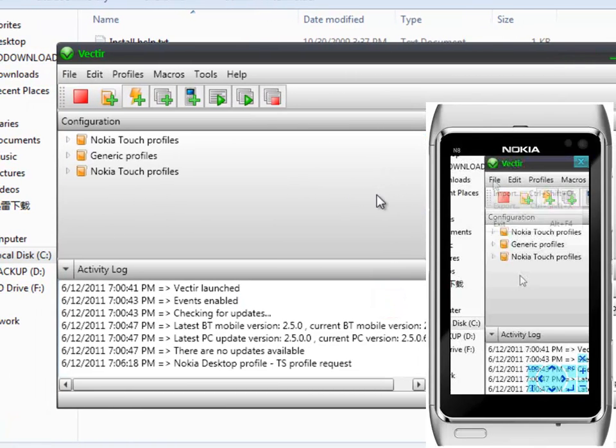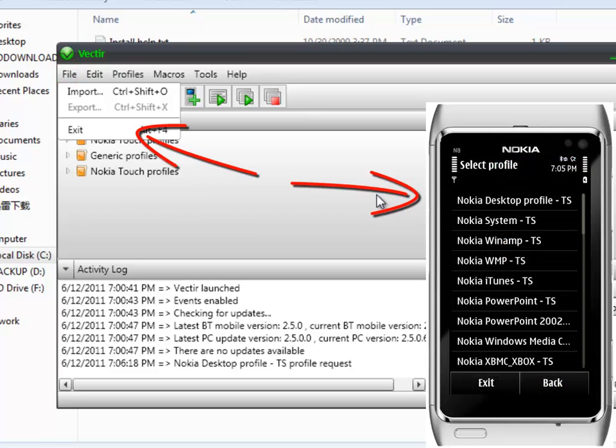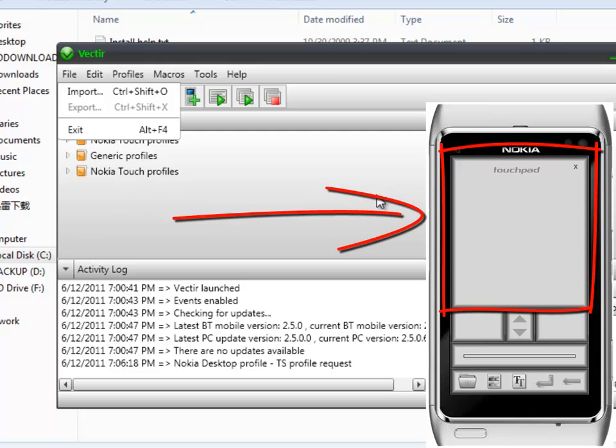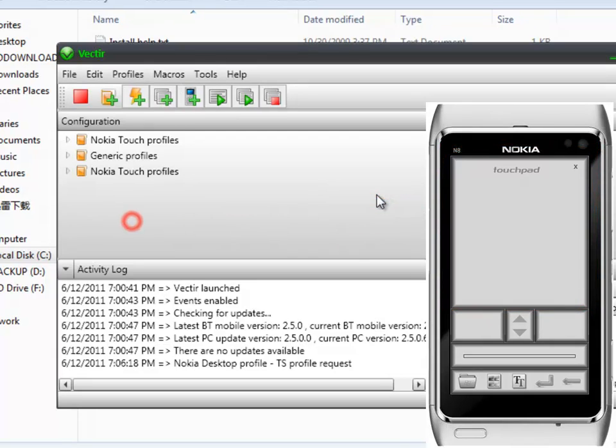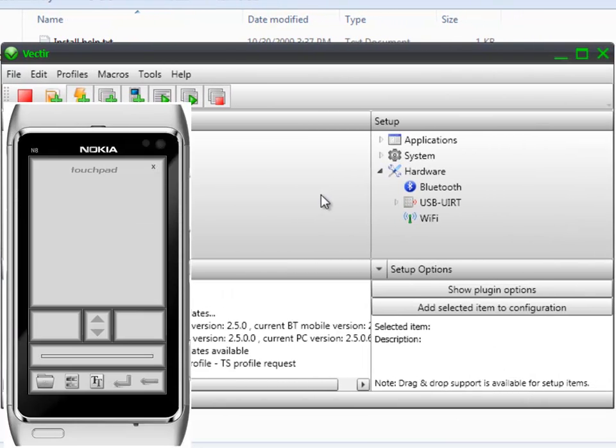Besides, another powerful effect is you may turn your phone into a powerful computer system remote control, which enables your phone to act as a mouse pad, volume control, text input, and more.